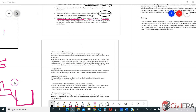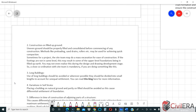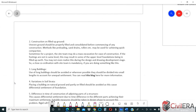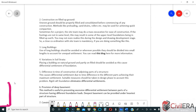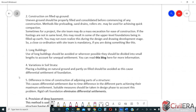That was one important point I wanted to explain. I will be doing a larger video with more detail on this topic later — you can join our mailing list to be notified. Construction on filled-up or uneven ground should be properly filled and consolidated before commencing any construction. Methods like pre-loading, sand drains, or rollers may be used for achieving quick compaction.